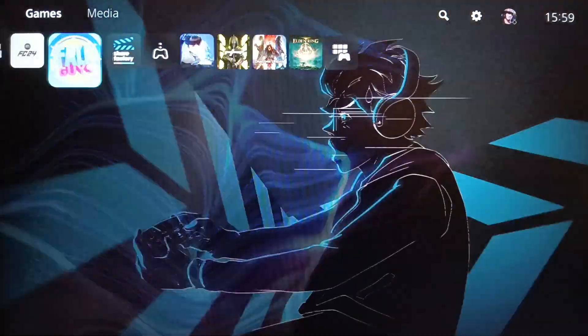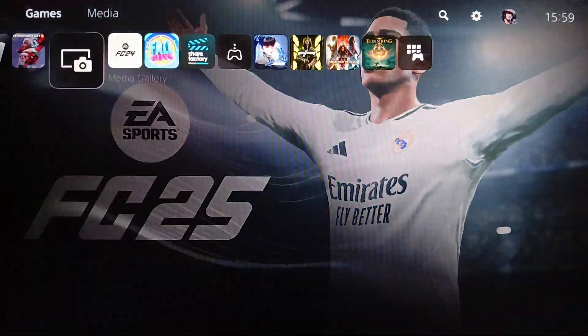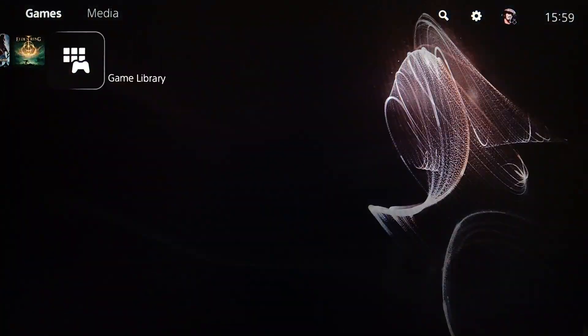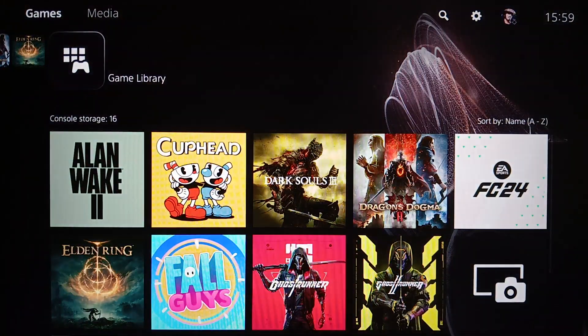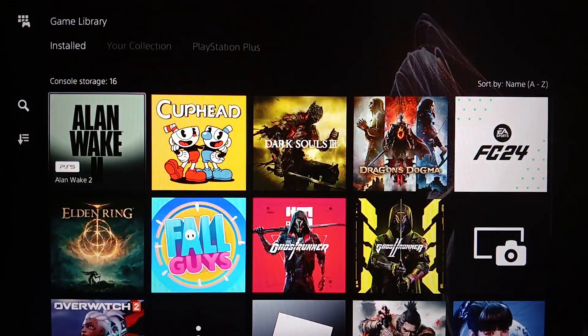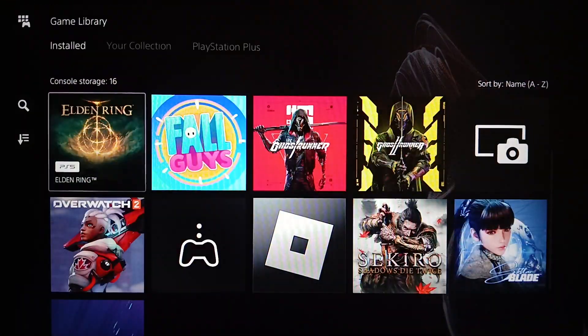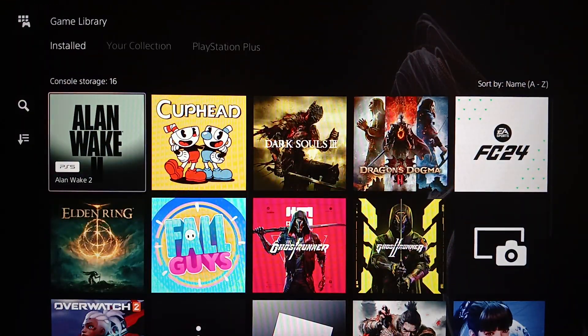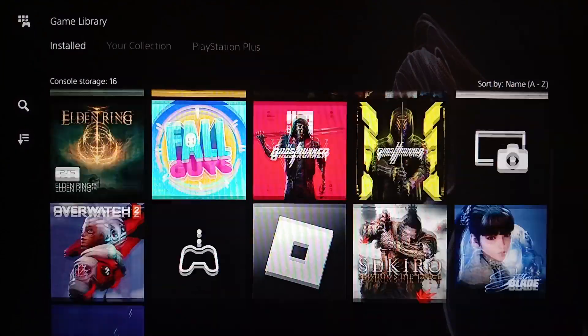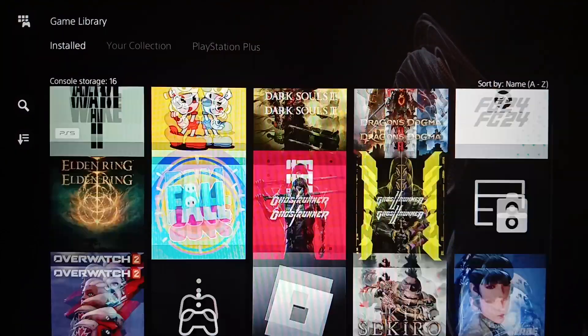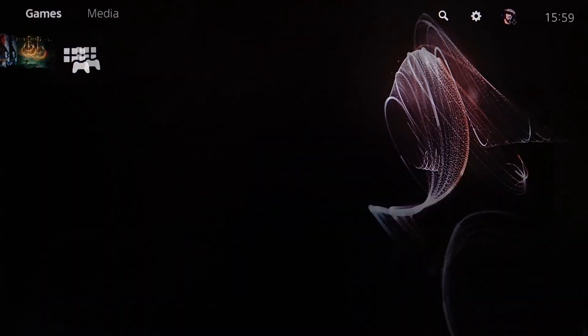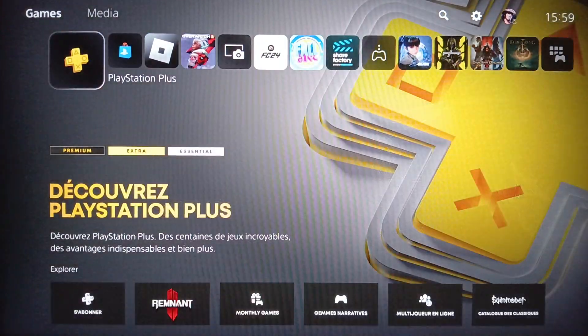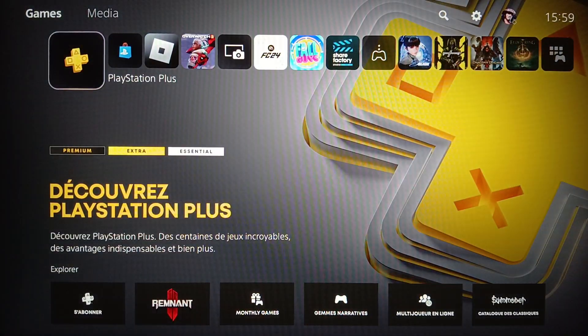In the right you're going to find your game library. So right here as you can see guys, you're going to find all your installed games and applications here.